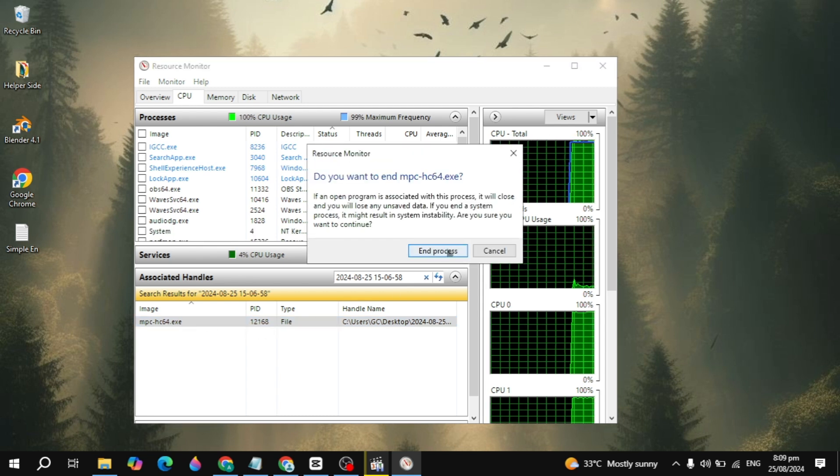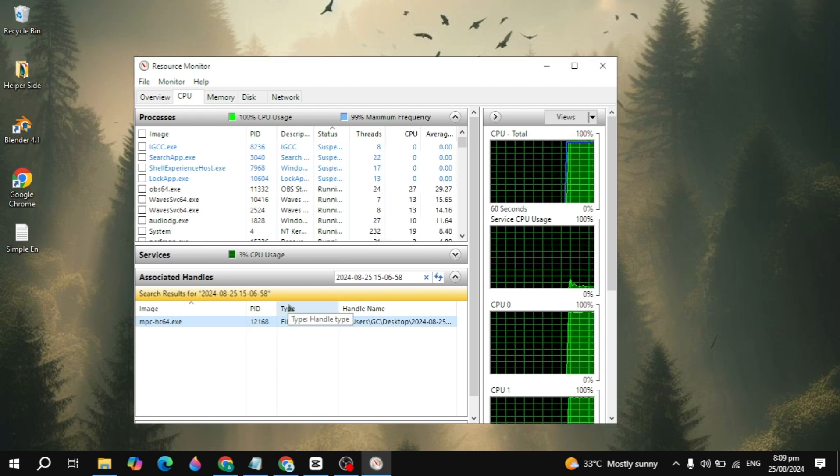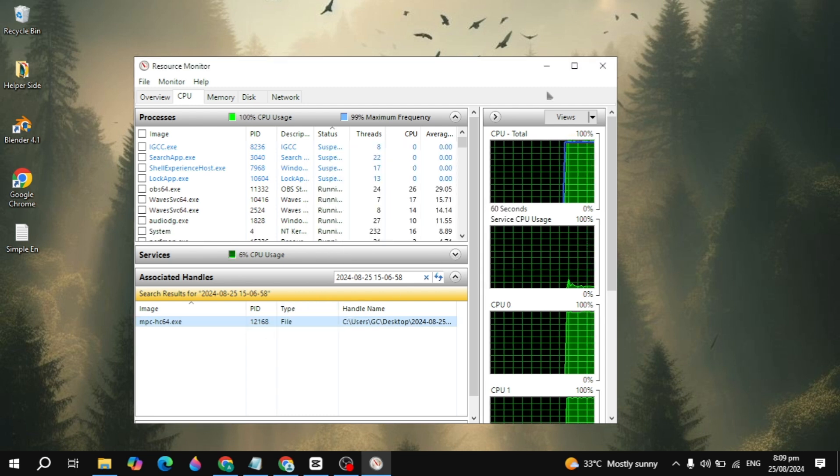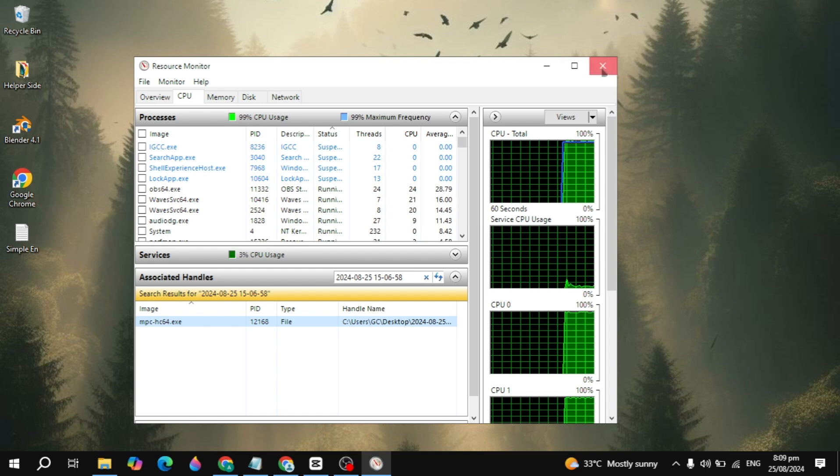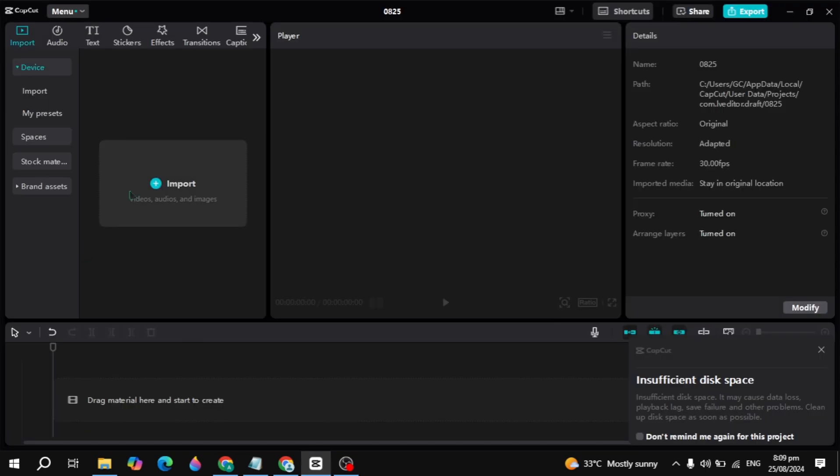result. Right-click on that and click 'End Process.' Once you end the process of this file, try to import the file in CapCut. This will fix your problem.